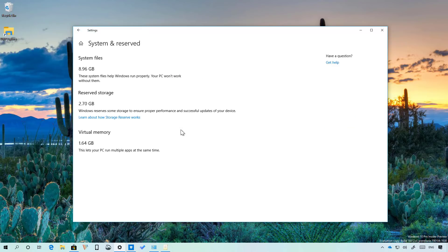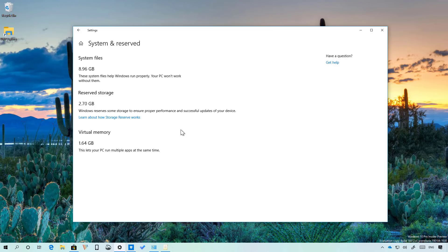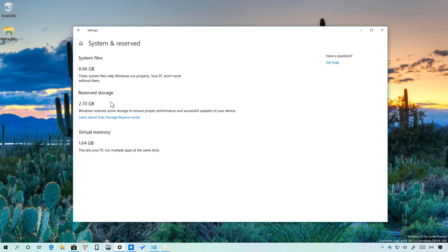If you're not familiar, Reserved Storage is a new feature designed to set aside part of your computer available storage which the system can then use for updates and avoid problems as a result of not enough space. Reserved storage will usually reserve around 7GB of storage for updates, temporary files, system cache and apps but as you can see on my installation it only reserves close to 3GB so the amount of reserve storage will depend on your system.